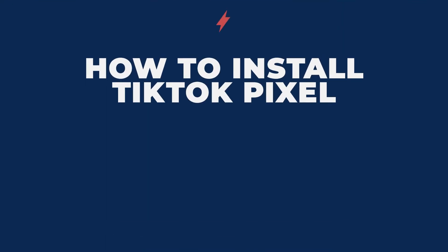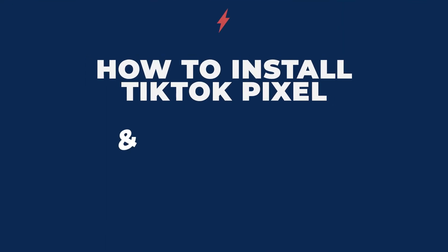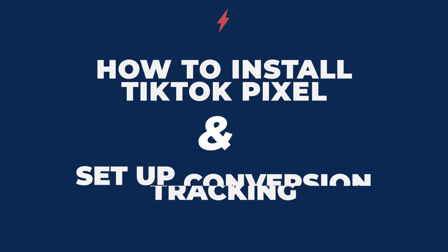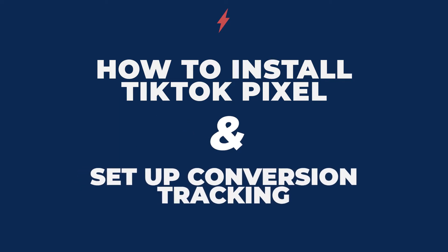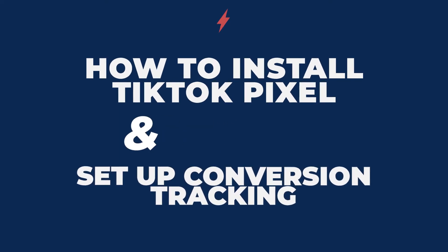What's going on guys, in this video we're going over how to install your TikTok pixel and set up conversion tracking for TikTok ads. What I recommend is that you watch this video in its entirety the first time around, and then when you're actually installing your pixel, come back and reference different areas as you see fit.